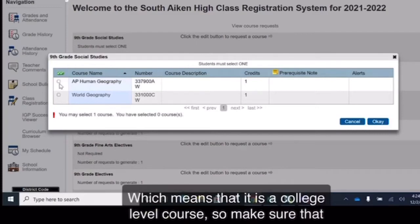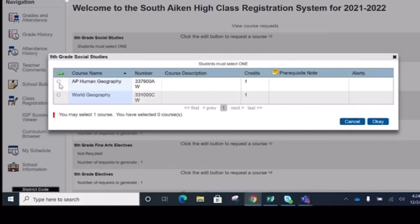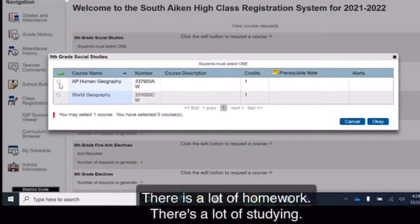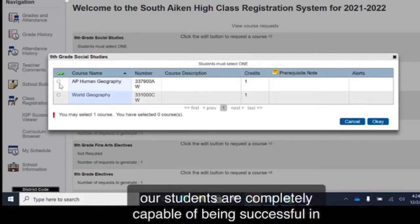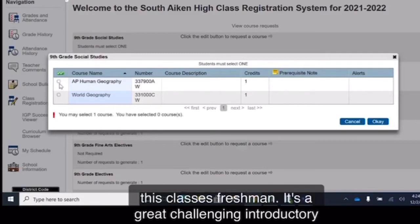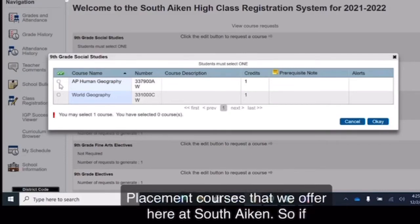Which means that it is a college level course. So make sure that you are ready and prepared to take a very rigorous class. There is a lot of homework, a lot of studying, a lot of reading. However, we also believe that our students are completely capable of being successful in this class as freshmen. It's a great challenging introductory class, especially entering into high school and the advanced placement courses that we offer here at South Aiken.